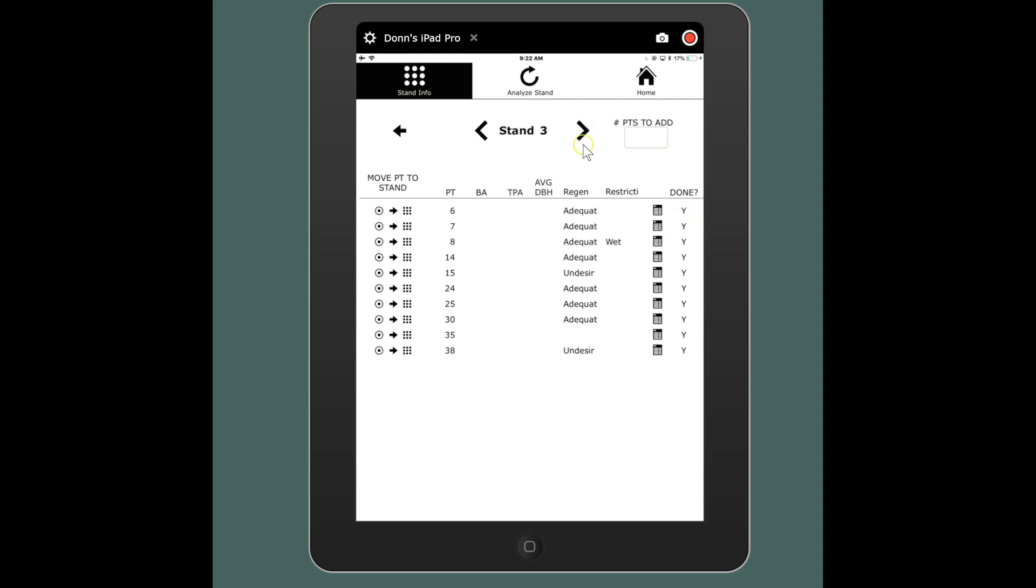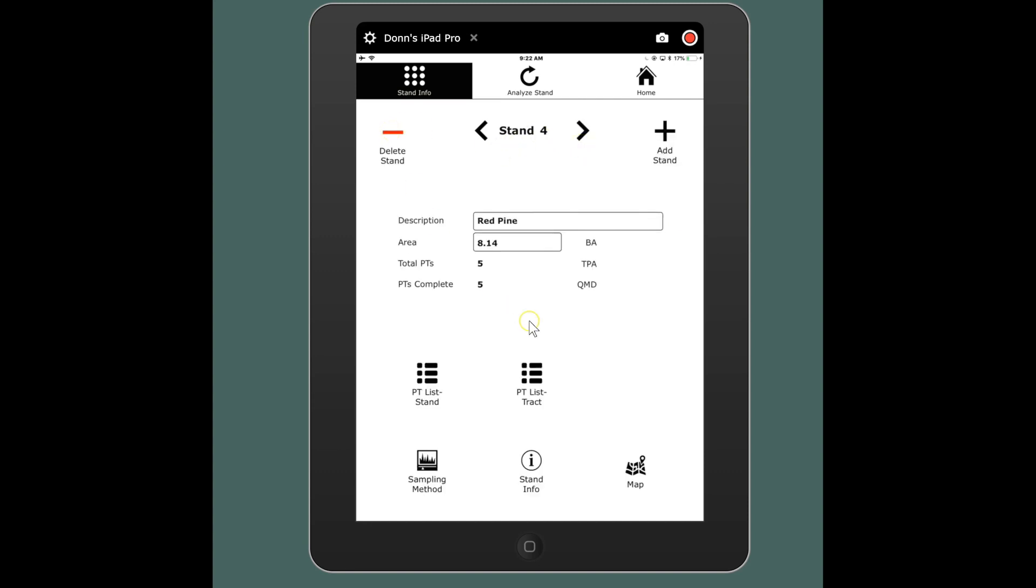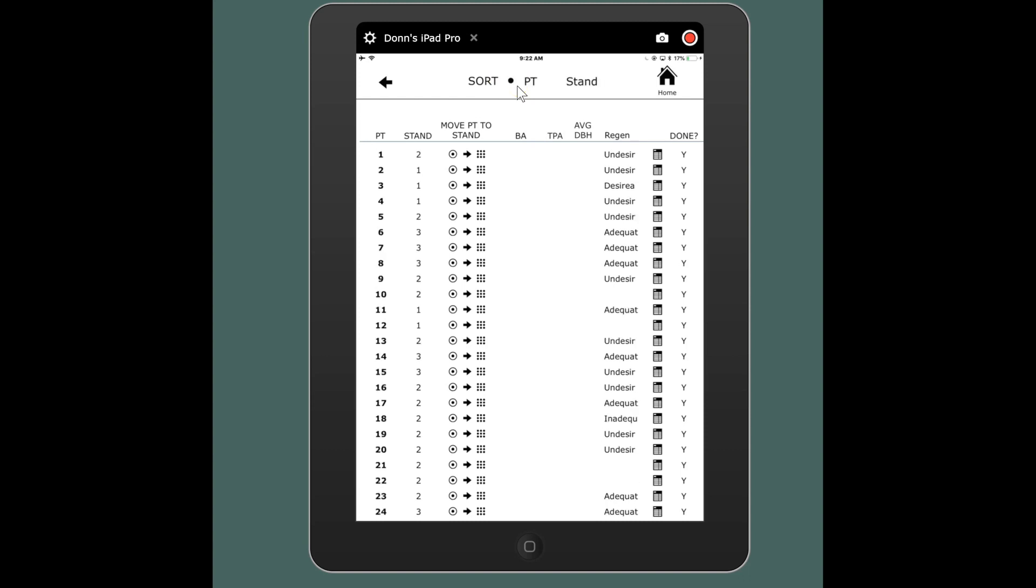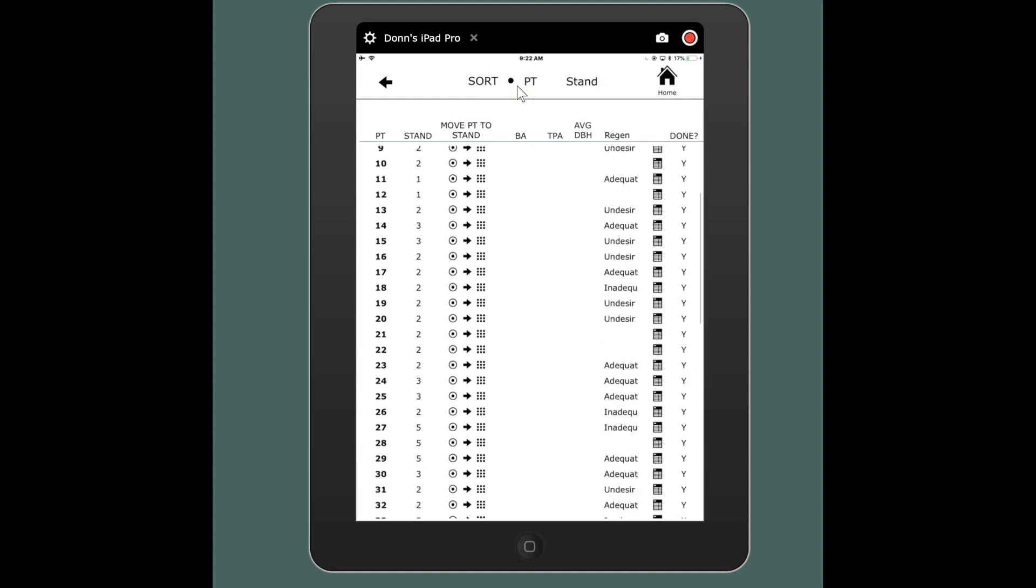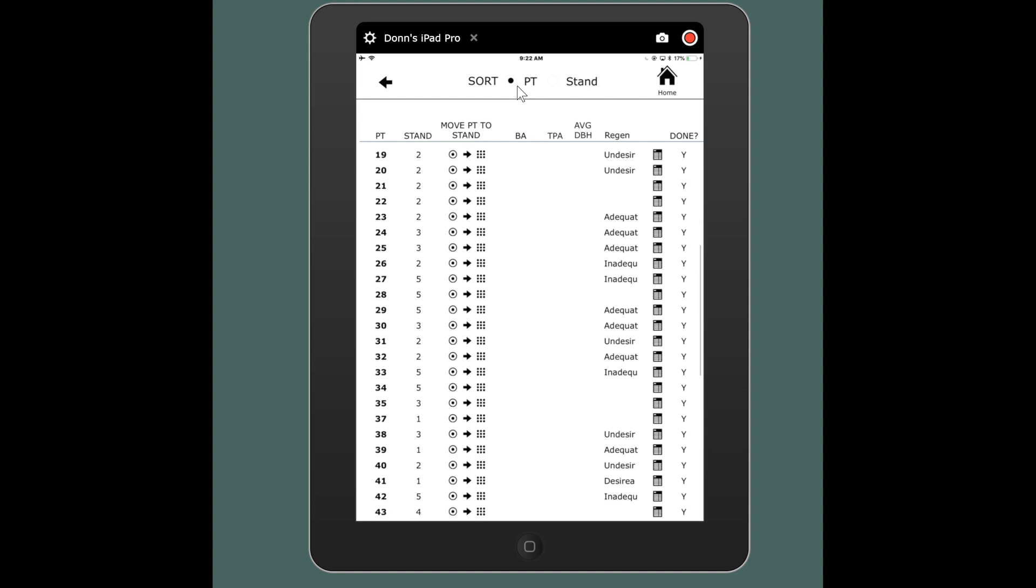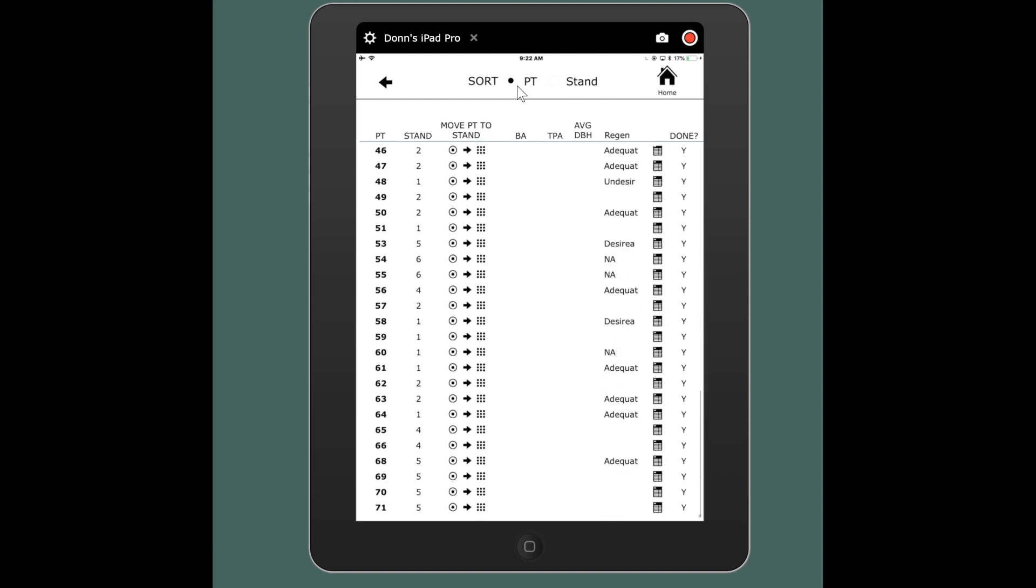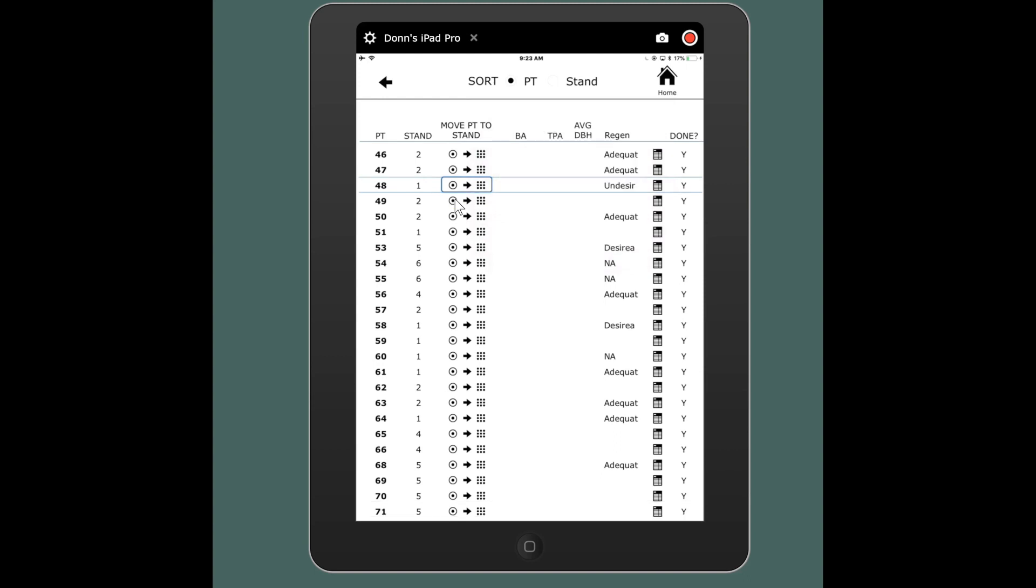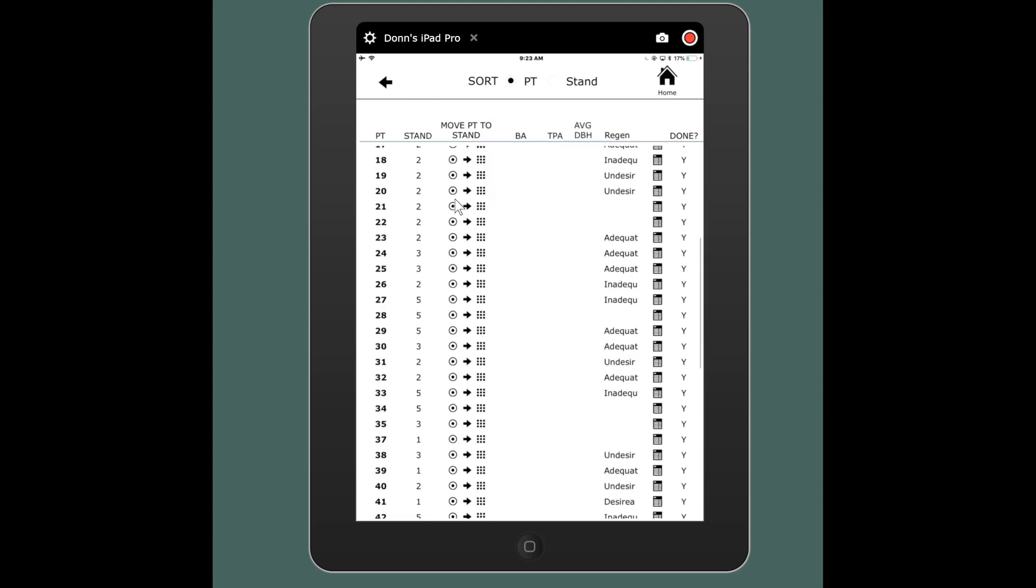Over here, or if I go back, I can go to the plot list for the whole tract. And then I can sort all of my plots either by stand number or by plot number. I can scroll down and see where everything lives, which stand they're in. I can move plots from one stand to another by touching this button here. Move plot 48 into stand two, for instance. Now 48 is in stand two.